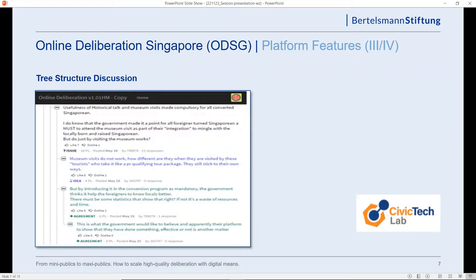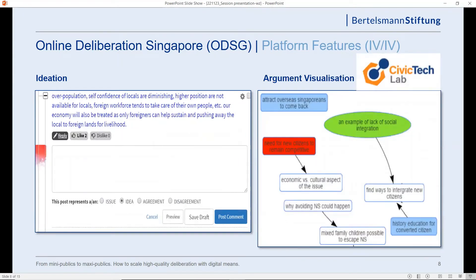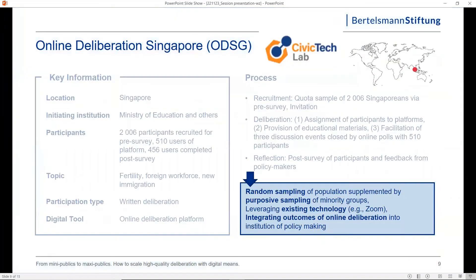The discussion structure resembled a traditional forum thread — someone posts something and others can reply. All posts are listed in sequence. We also had an ideation interface where, when users decided to post, they could choose whether they wanted to raise an issue, give an idea, or express agreement or disagreement with previous posts. There was also a cutting-edge visualization component to show the overall distribution of arguments and discussions, summarizing posts' main points and linking them to posts with different arguments.